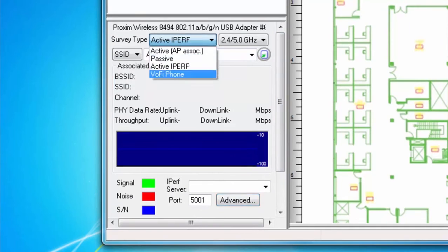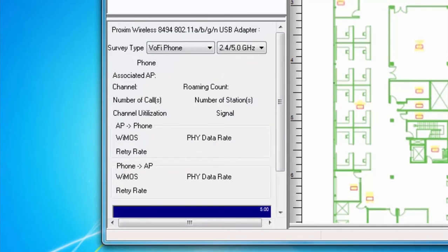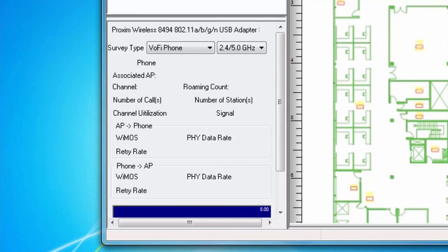A VoFi survey gathers data from an active connection between a wireless access point and a VoFi phone. In order to establish this connection, users must establish a call between two phones, one of which must be a VoFi phone. A VoFi survey is only available for users of AirMagnet Survey Pro. There are extra configuration items that must be done as part of a VoFi survey, including adding devices to the survey's VoFi phone book.